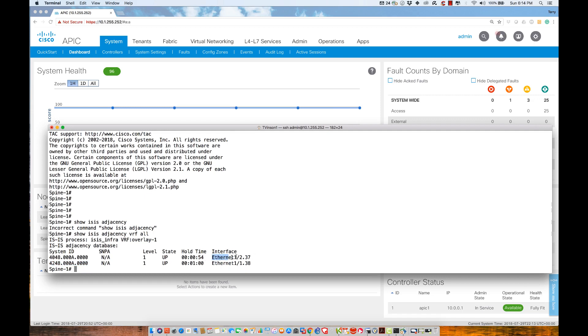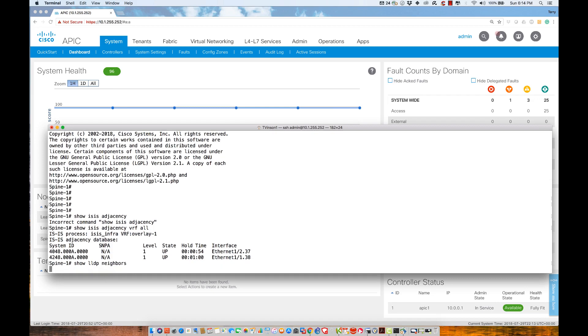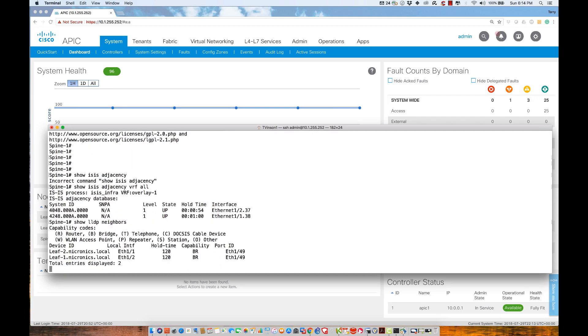I happen to know that the devices I'm connecting to are the leaf switches. Let me do show LLDP neighbor. Looking at the configuration, we see I'm connected to the different leaves on ethernet one-one and ethernet one-two.